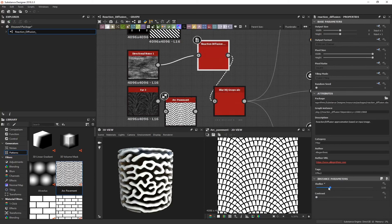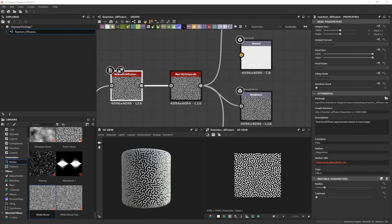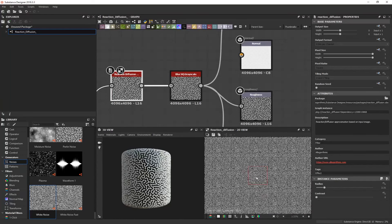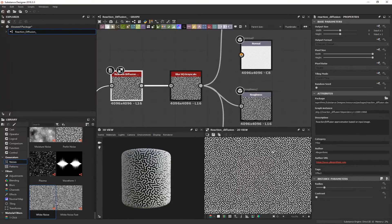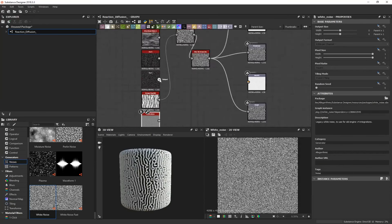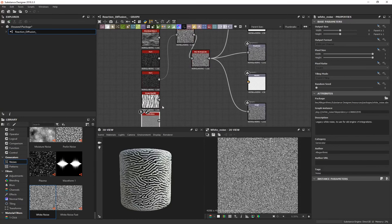If at any point you're creating a pattern and want to see how it's actually tiling, in the 2D view press Spacebar and zoom out to see exactly how the pattern tiles. You can see this reaction diffusion is tiling seamlessly — it's a good way to gauge whether your material is tiling correctly or if it's been broken up somewhere.